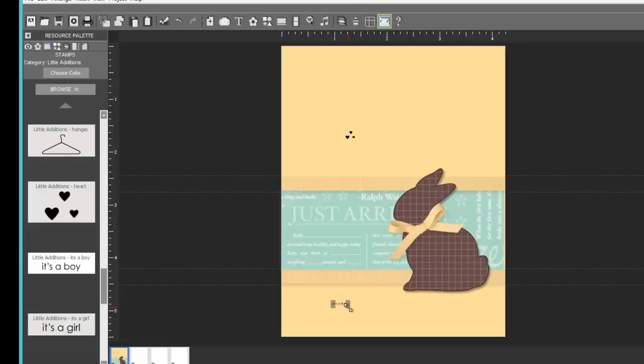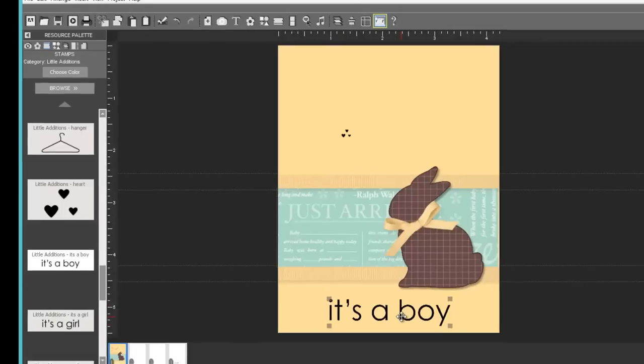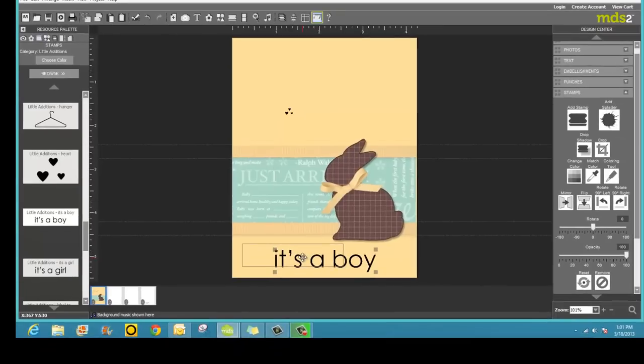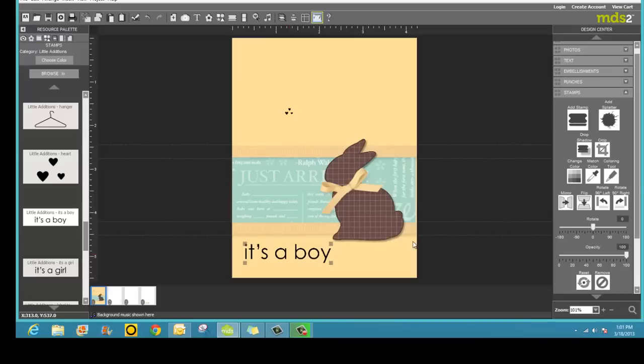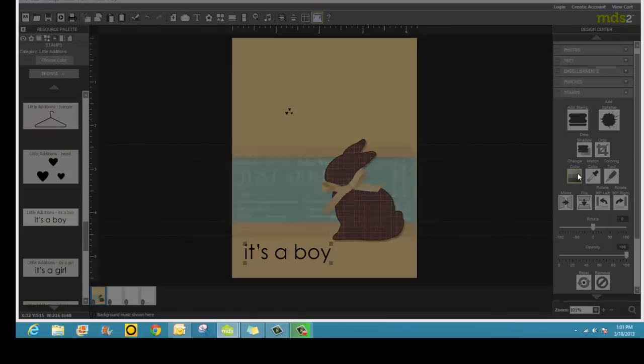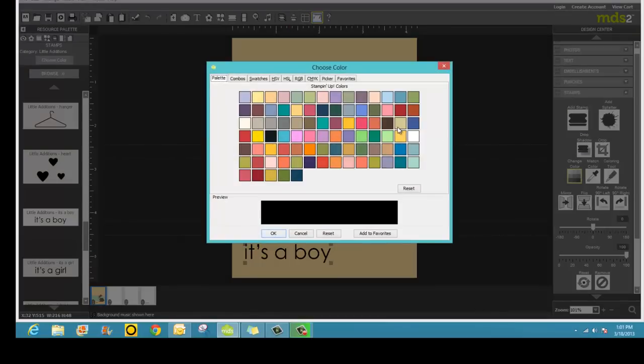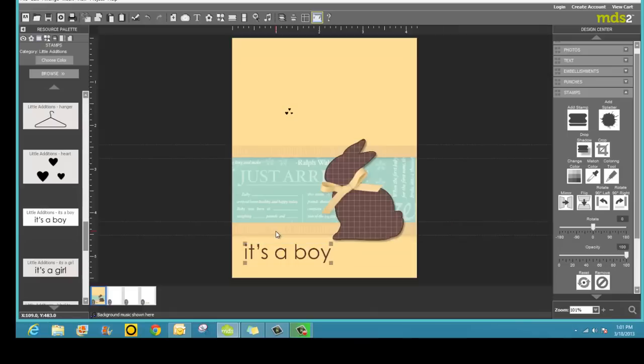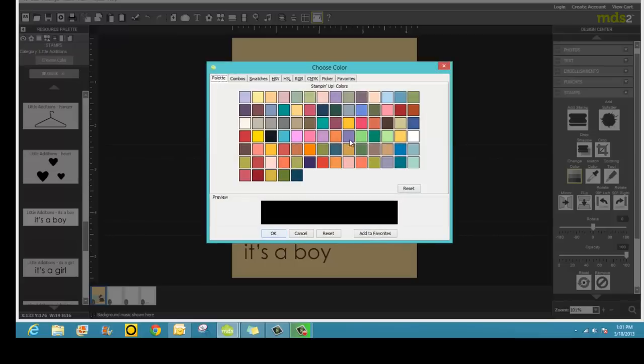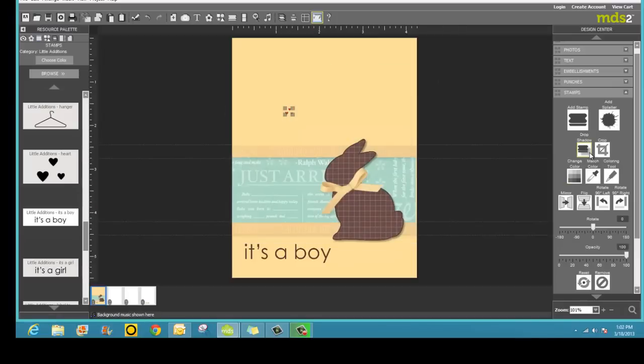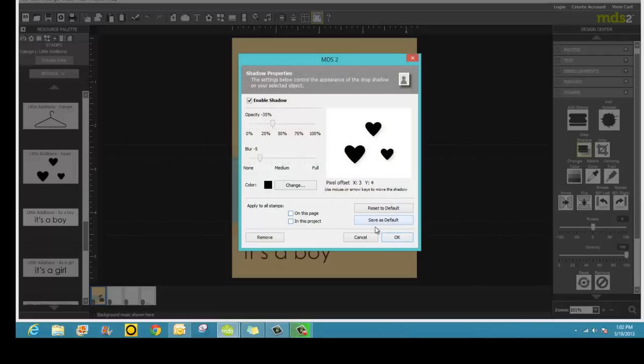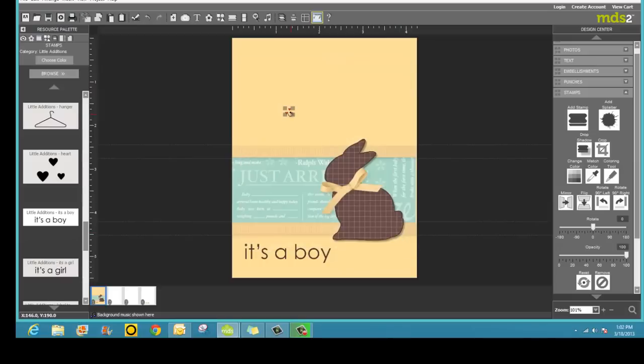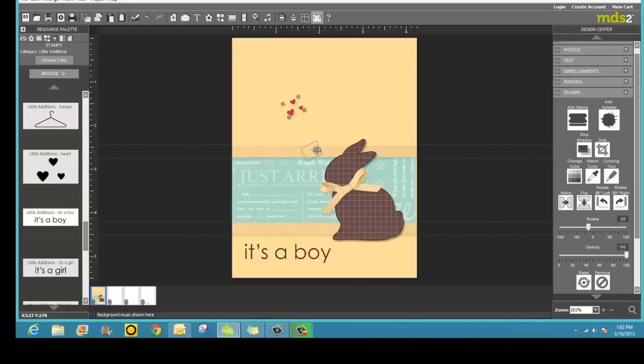They're very small, but you can make them much larger and let them fit your card just the way you want. Change the color. And I'm going to use early espresso. I could use chocolate chip as well, but I like this darker. I want the hearts to be red. So I will change them to real red. Give them a drop shadow. I'm going to turn them a little bit, make them larger, and turn them a little bit. And have them set right up here.